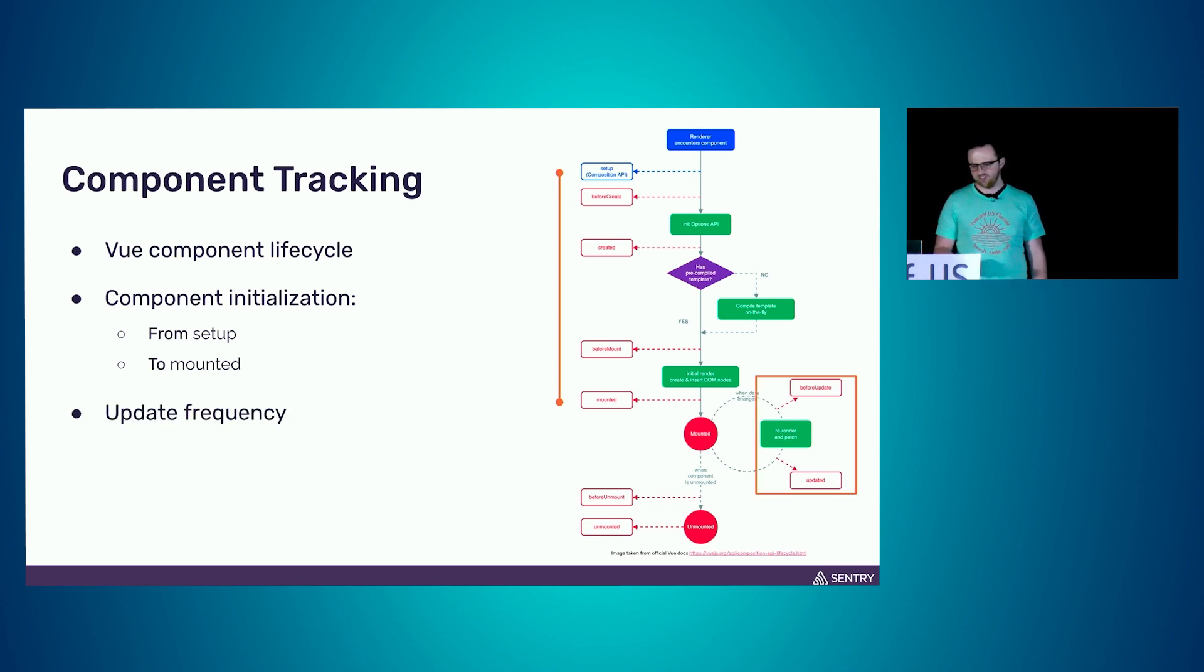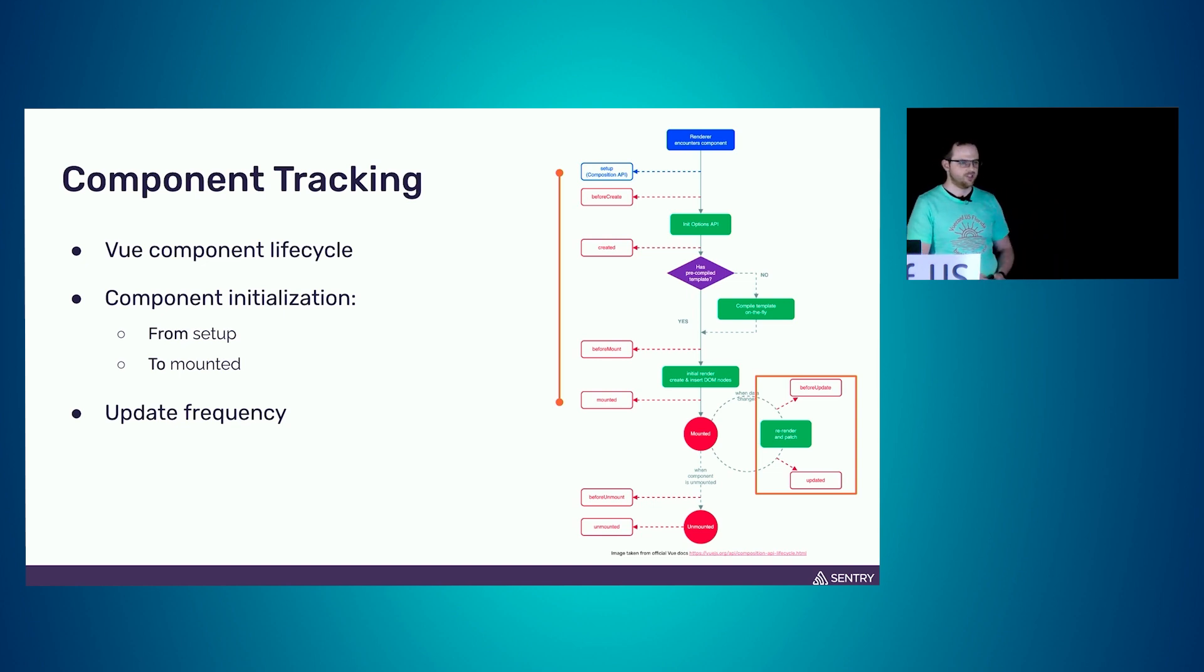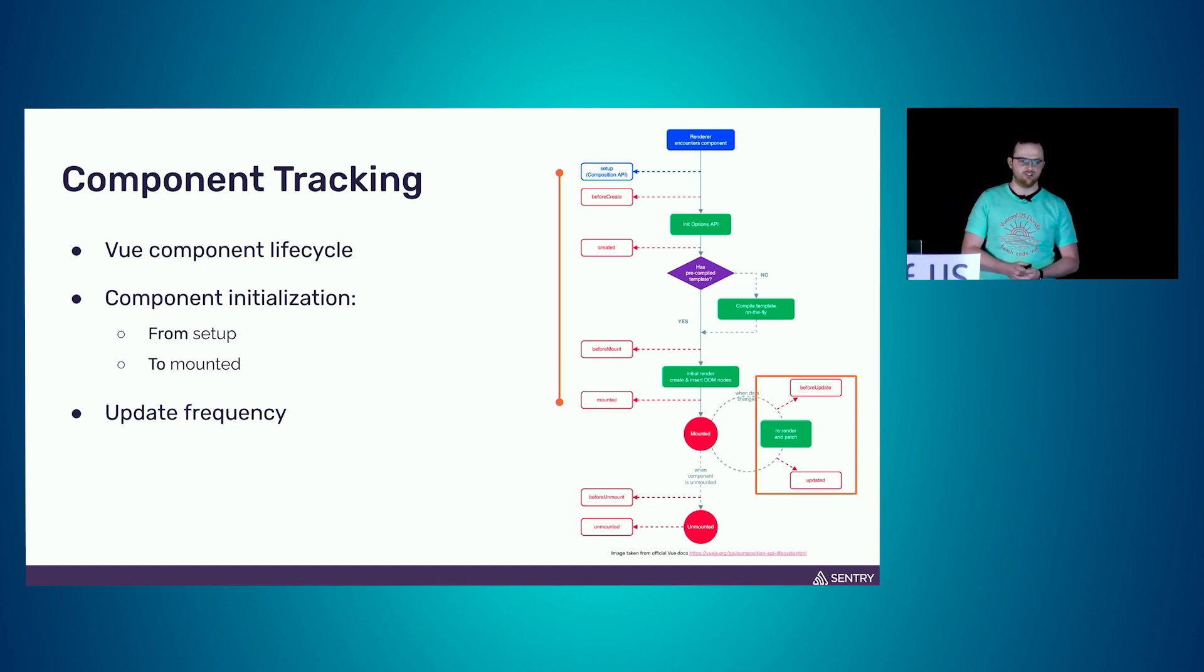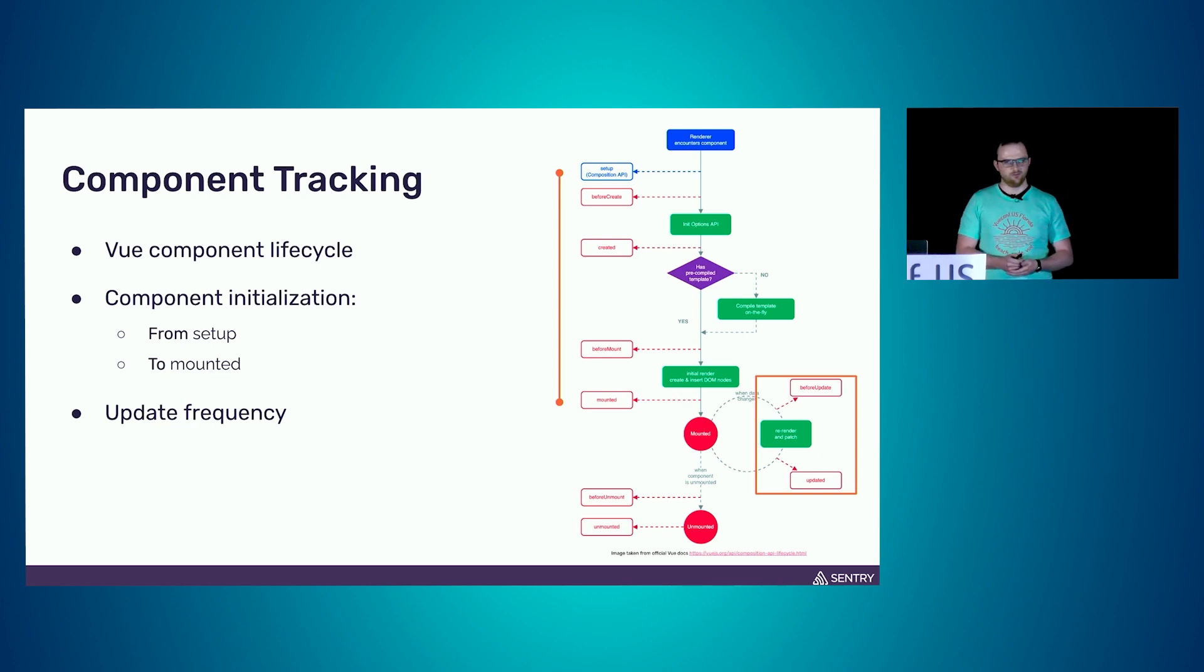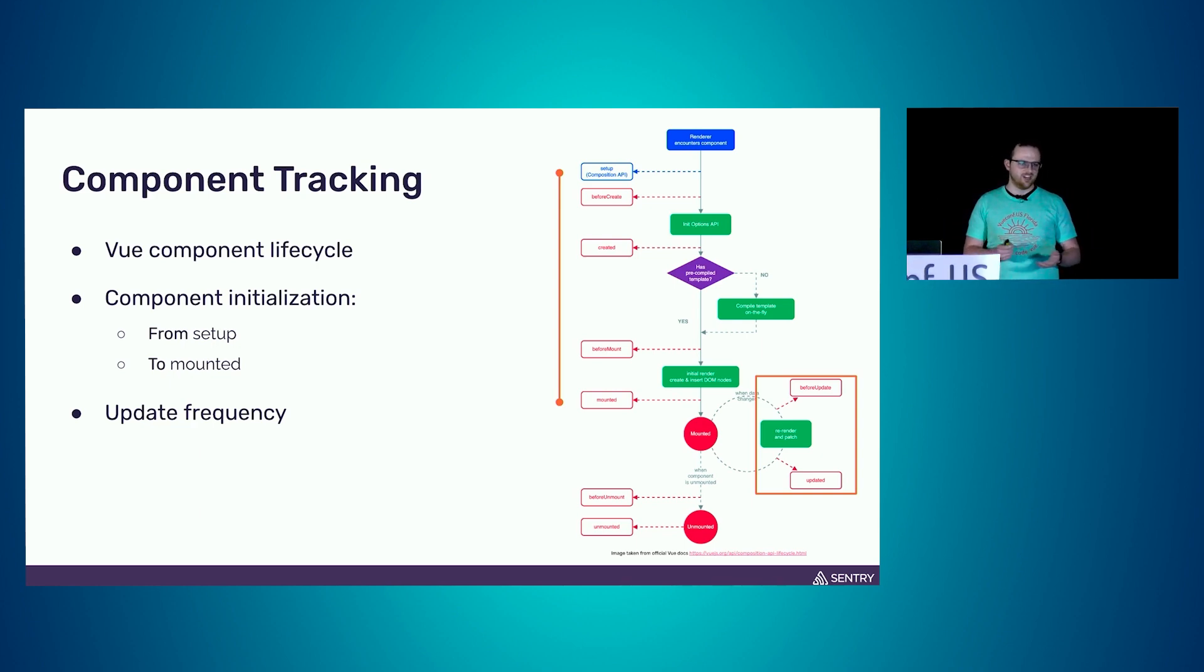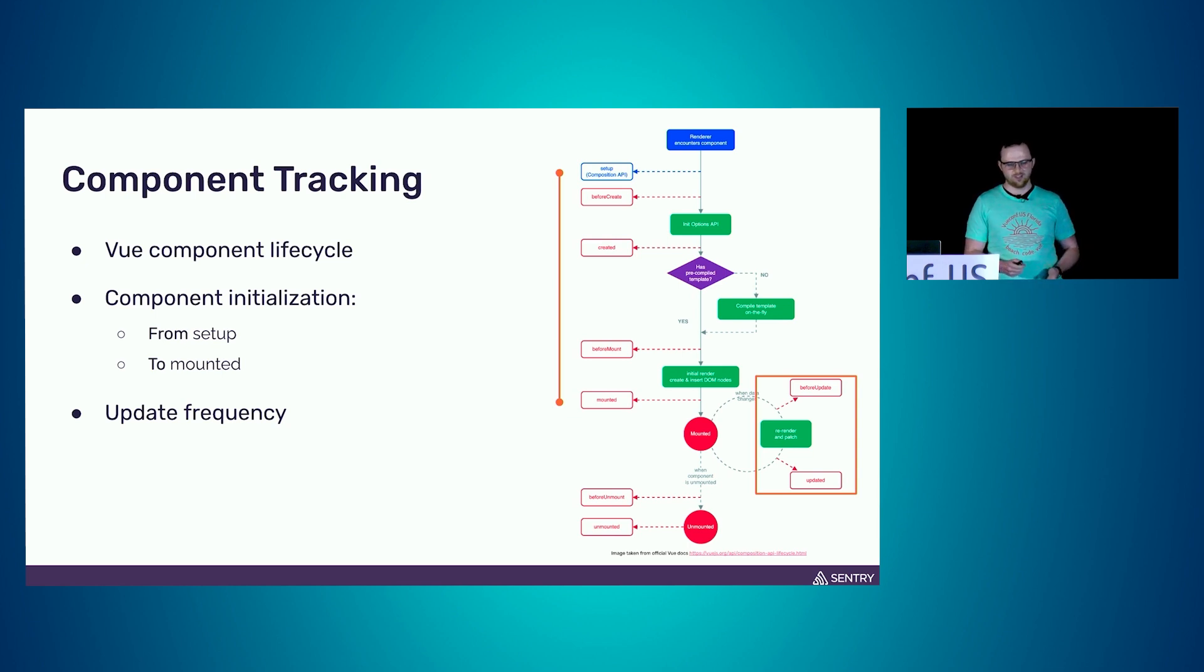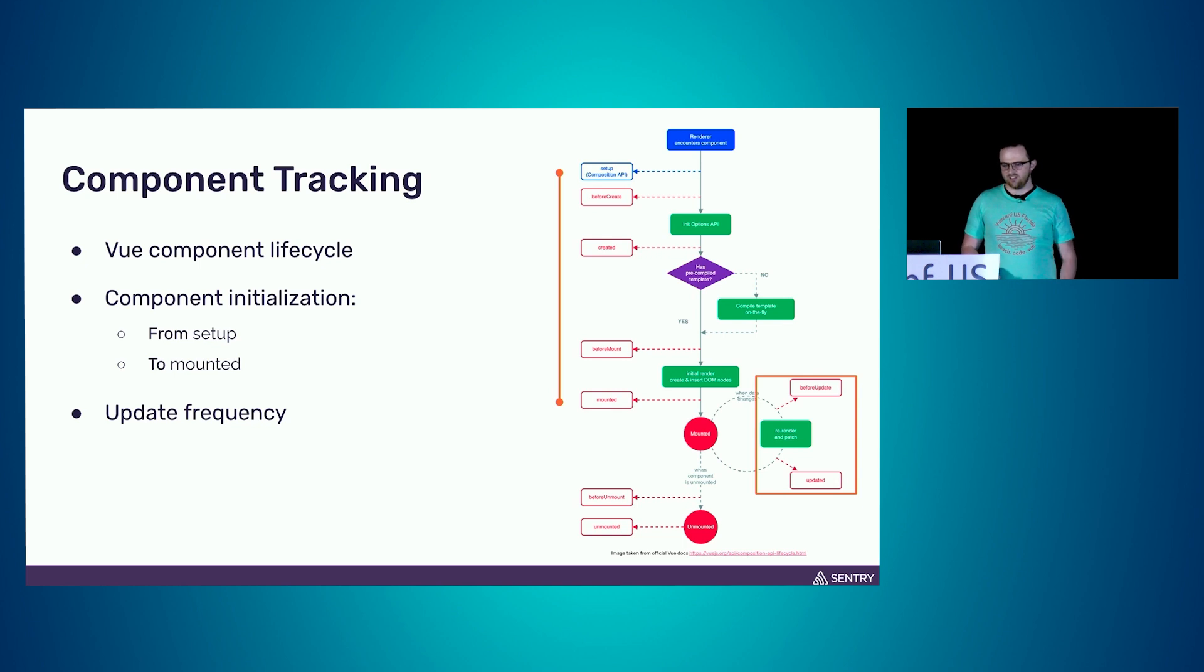Or we can do some update measurements like measuring update frequency or how long it takes to update stuff. For example, if your component gets updated a million times, then something might be wrong. We should investigate that because this might imply a performance problem. So this is the idea.